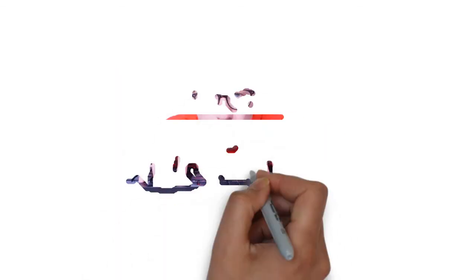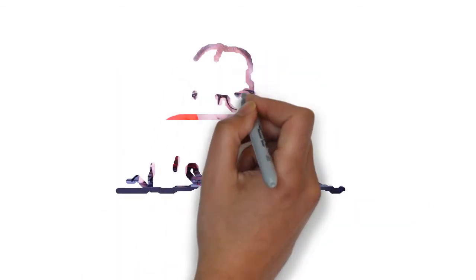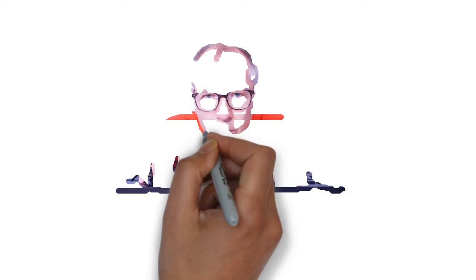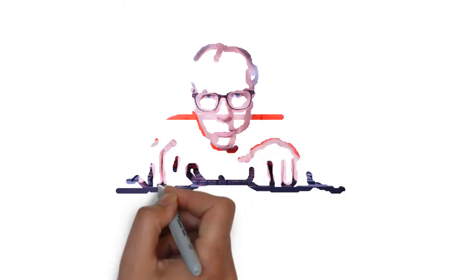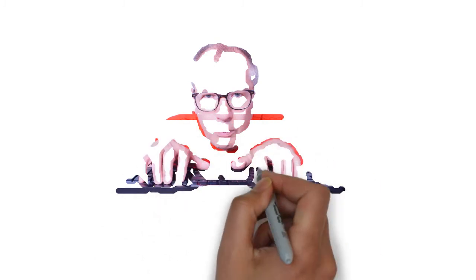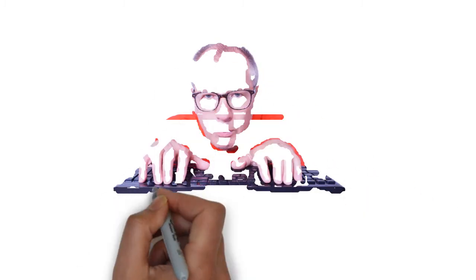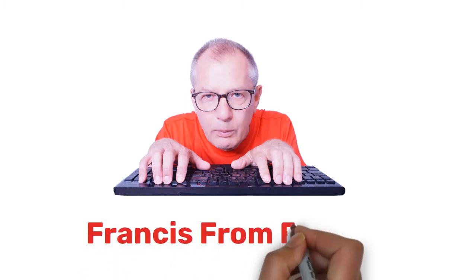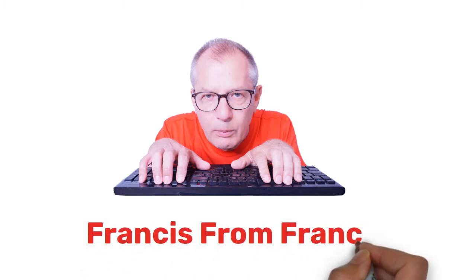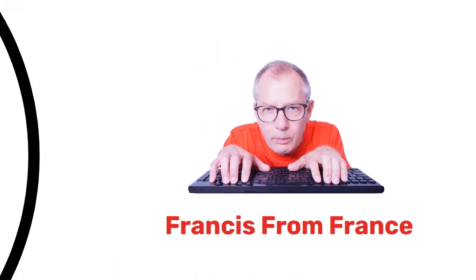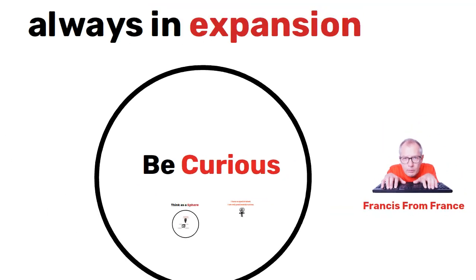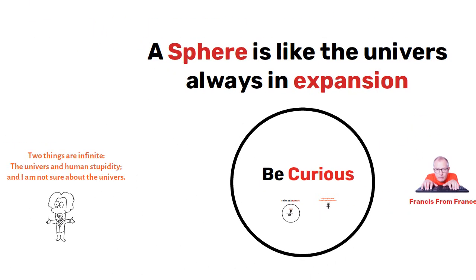So ladies and gentlemen, my name is Francis from France. And if you like this video and if you are curious, please subscribe or leave a comment and why not make the thumb up. See you soon.